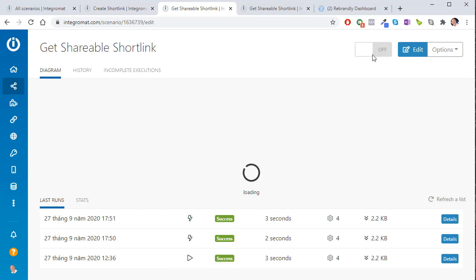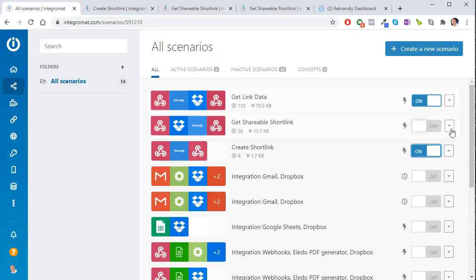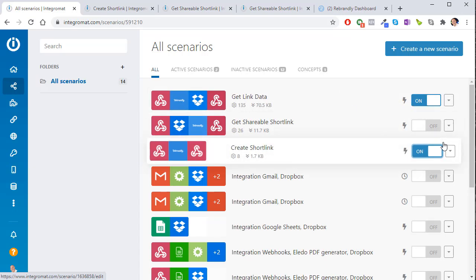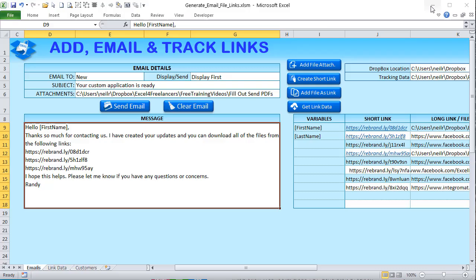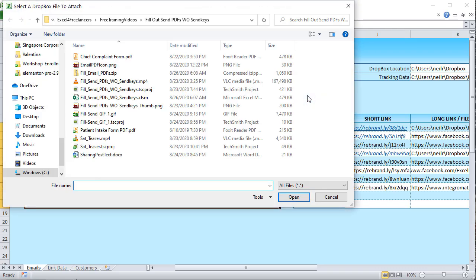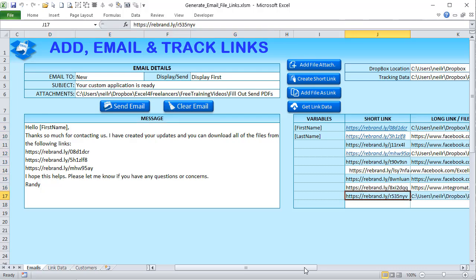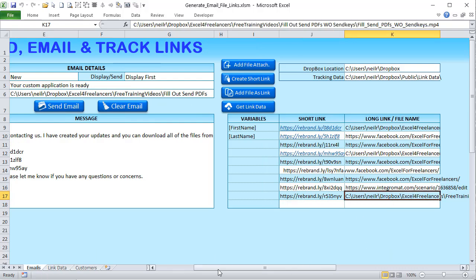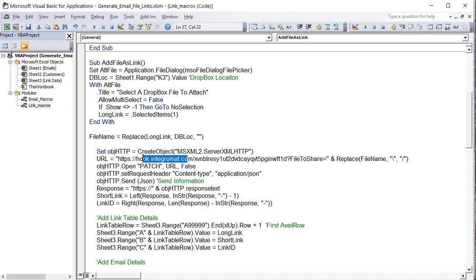To do this we use the 'Get Shareable Link' scenario in Integromat. I need to turn it on — Integromat only allows two scenarios active at once on the free plan, so I'd turn another one off or create multiple accounts. Now that 'Get Shareable Short Link' is active, when I click 'Add File', select the large file, and click OK, it creates the automatic link and places the short link and long link in the database.